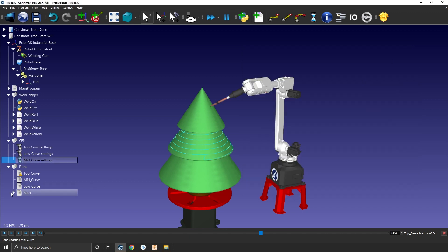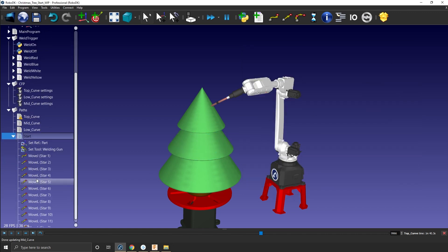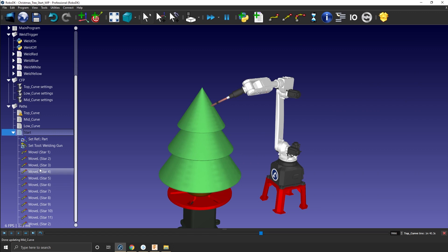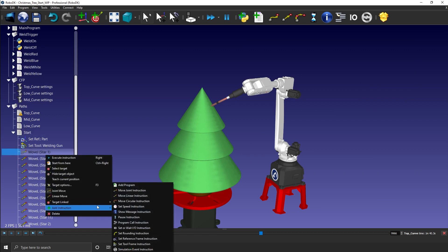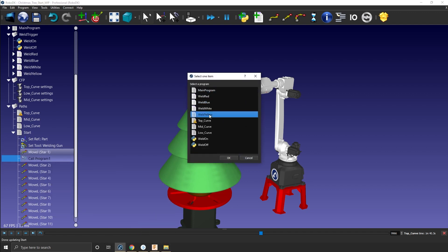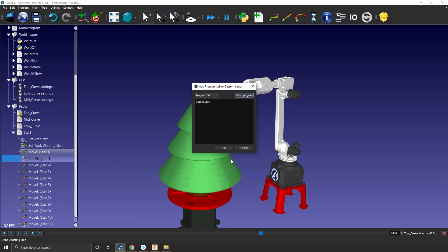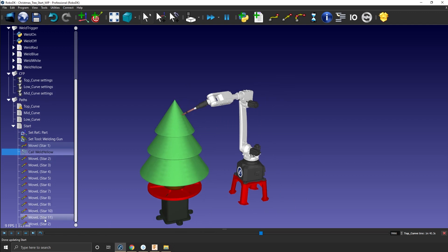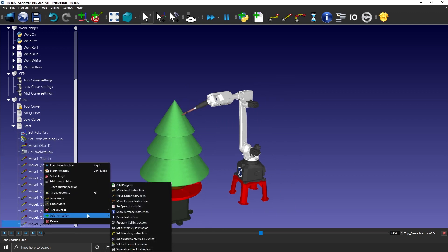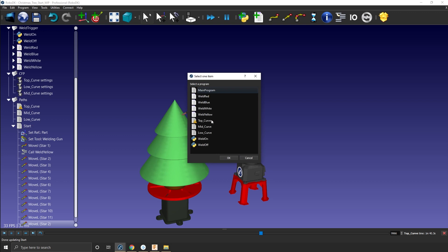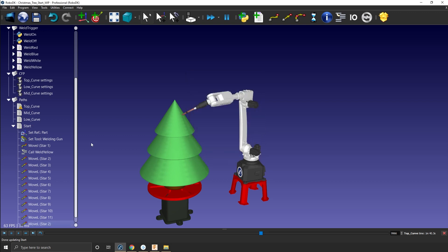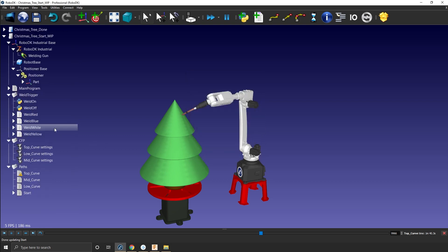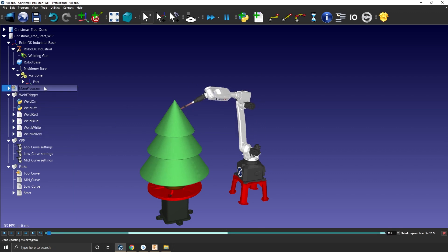Update here. Great. And then for the star, we need to do it manually. So in this case here, I will go just after the first point. Right click add instruction, program instruction. I will go for weld yellow. Click okay. And then at the end of the path, I will add instruction, program call. And then I will select weld off to stop that here. And in theory, if we did everything properly and we press control S, we go for our main program.